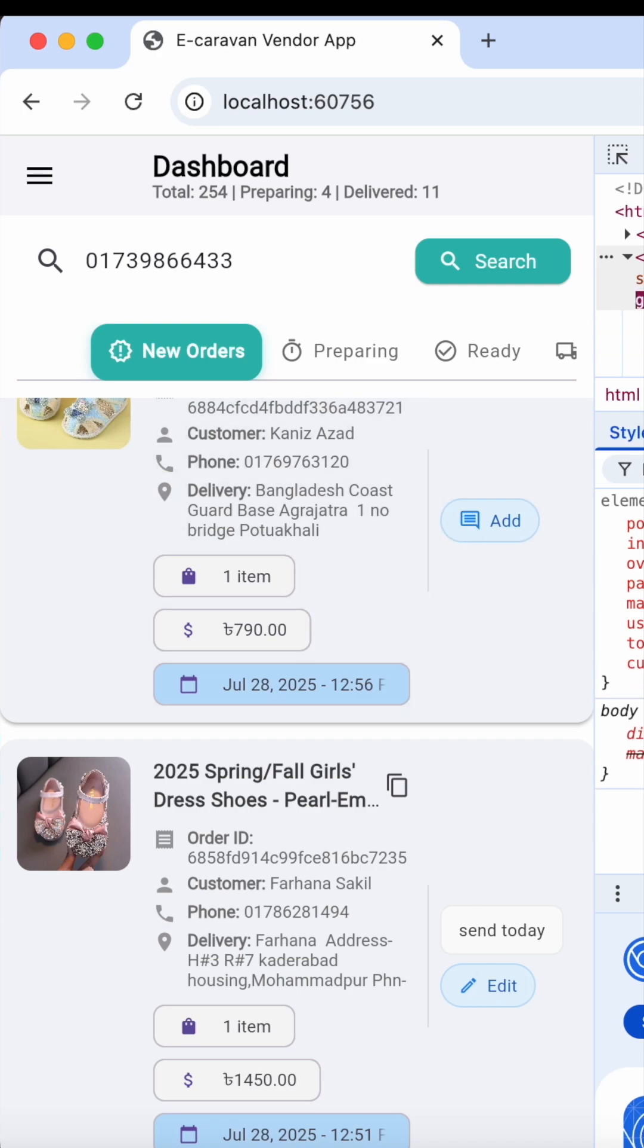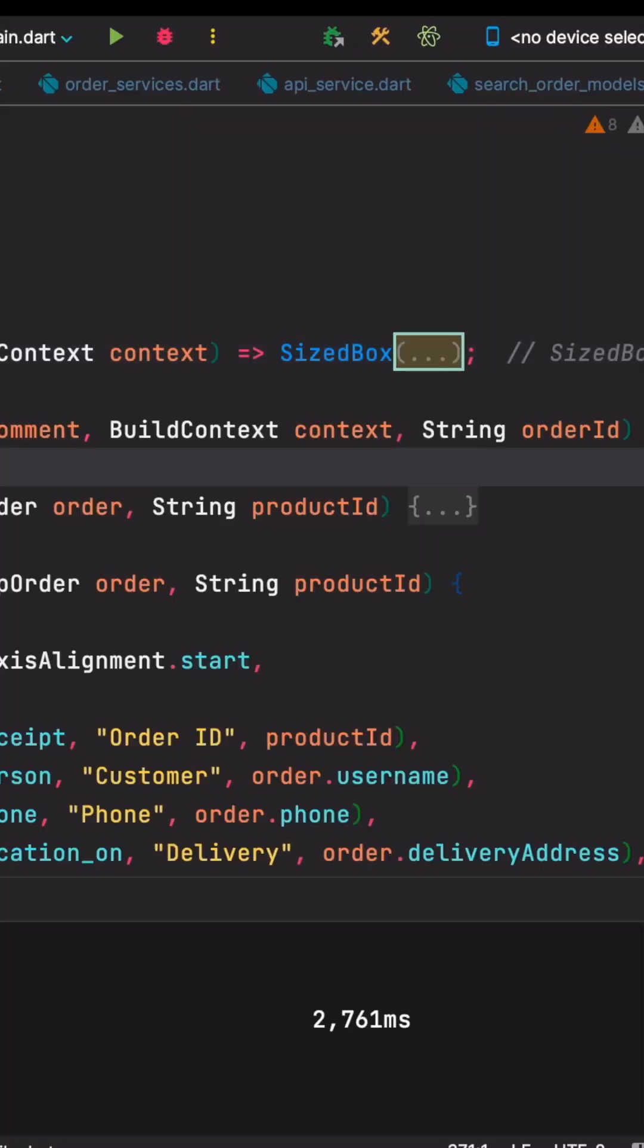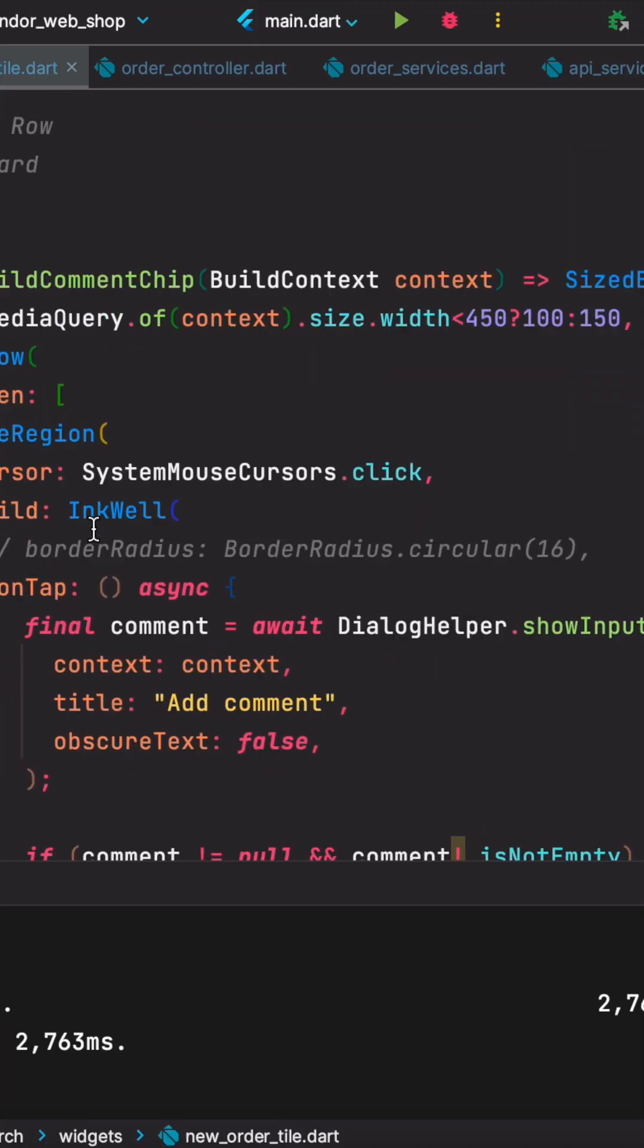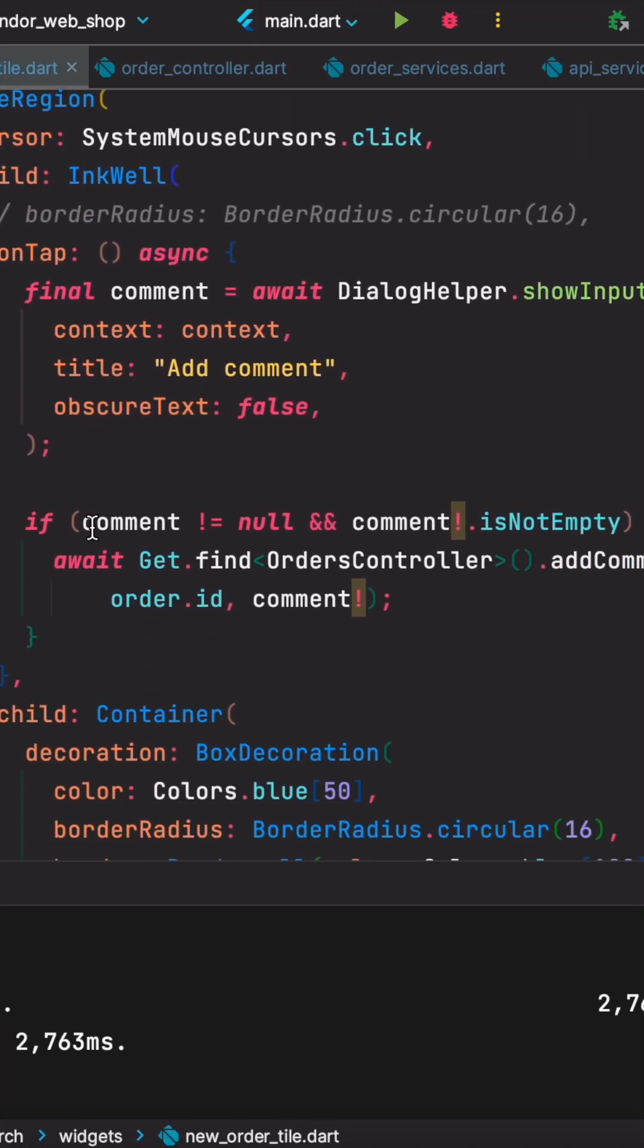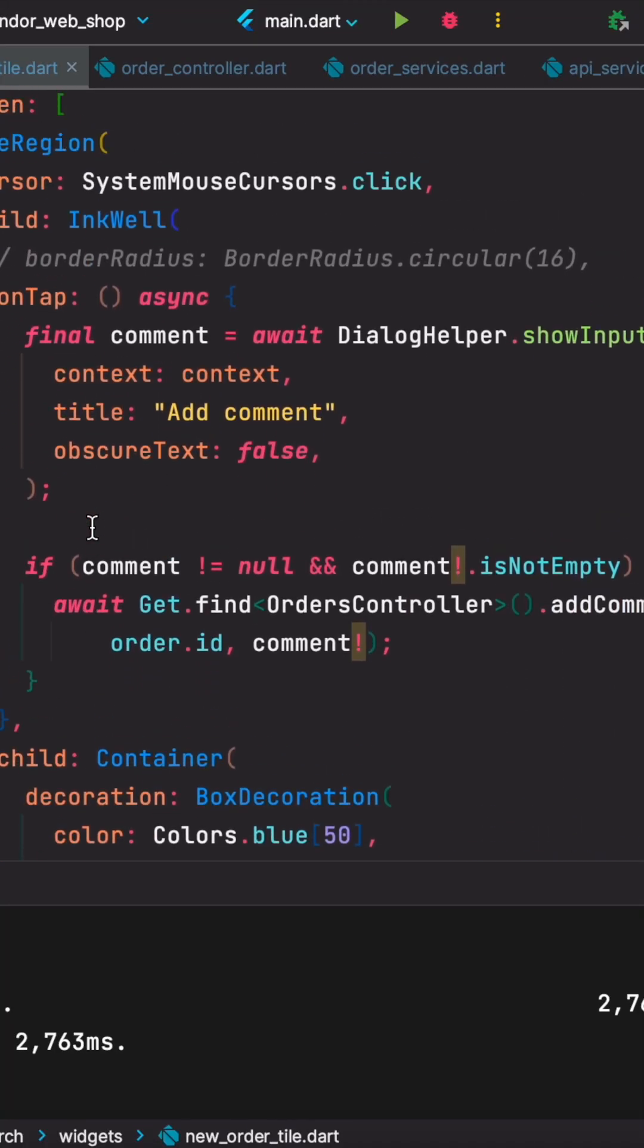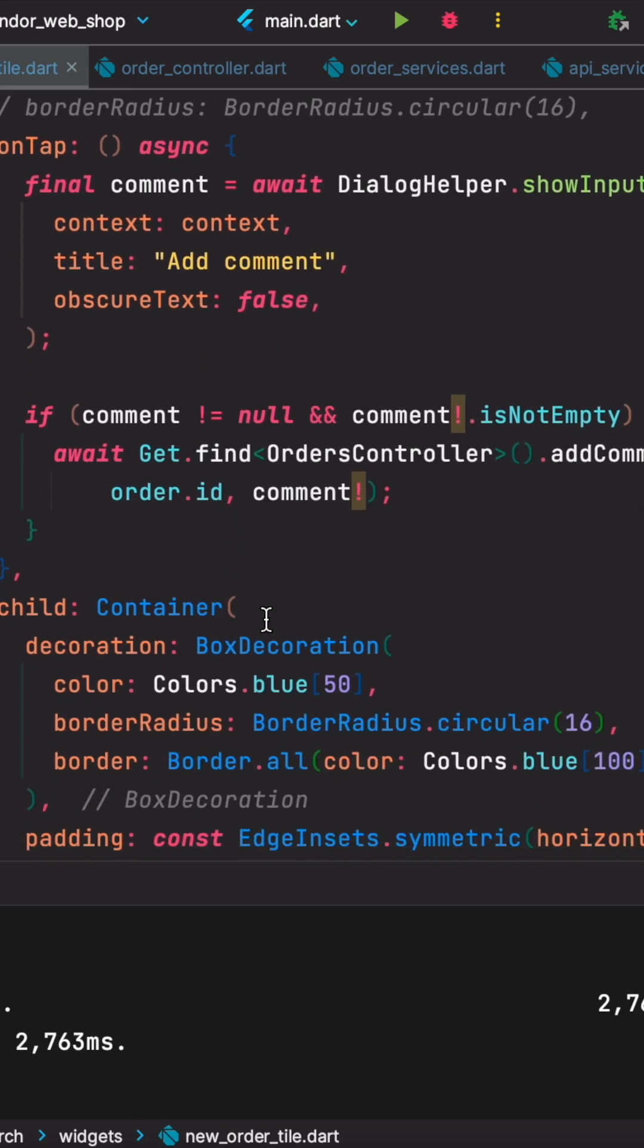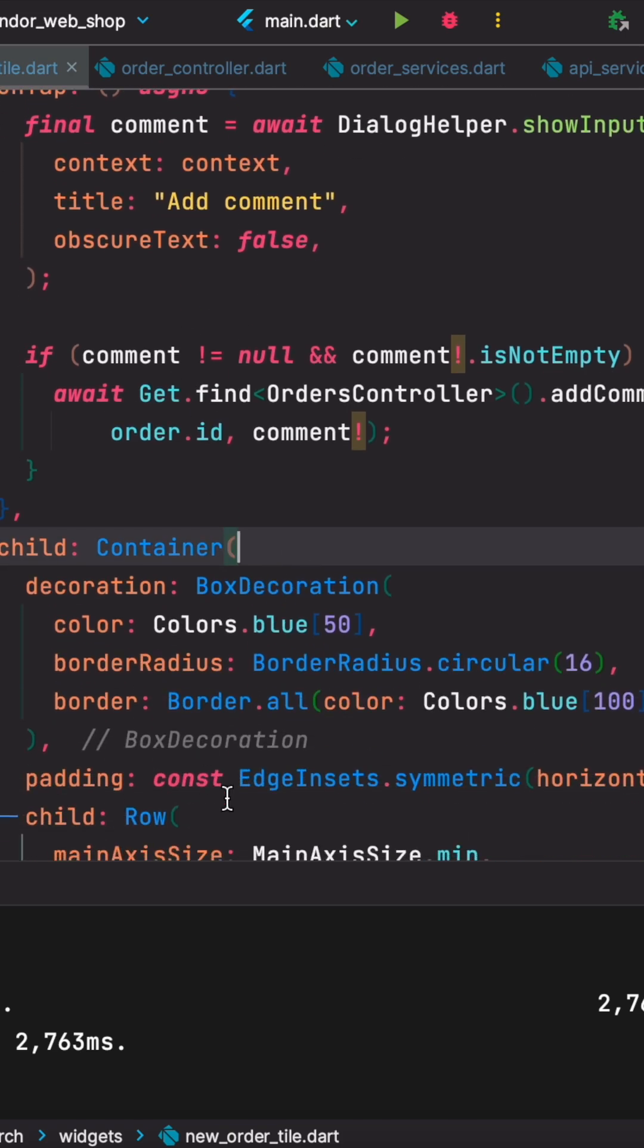Now this button over here, the corresponding code is this one. You'll see that in this code I definitely have InkWell, and within it I have this container, and the container has a border radius of 16.